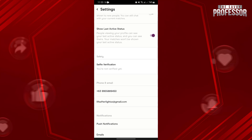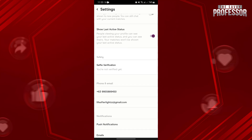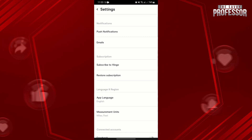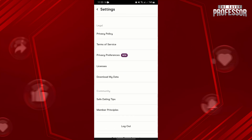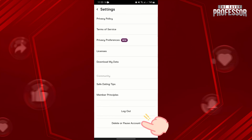Now swipe up and, since you want to delete your account, tap on the delete or pause account option.